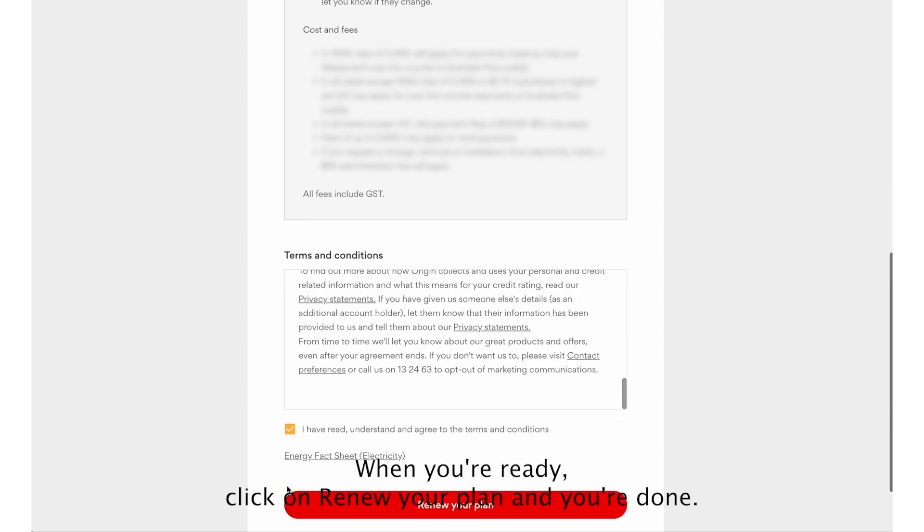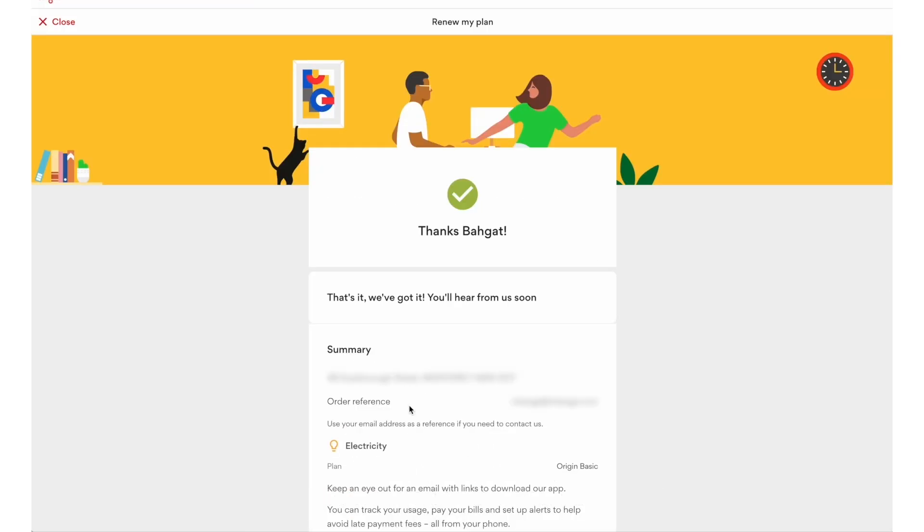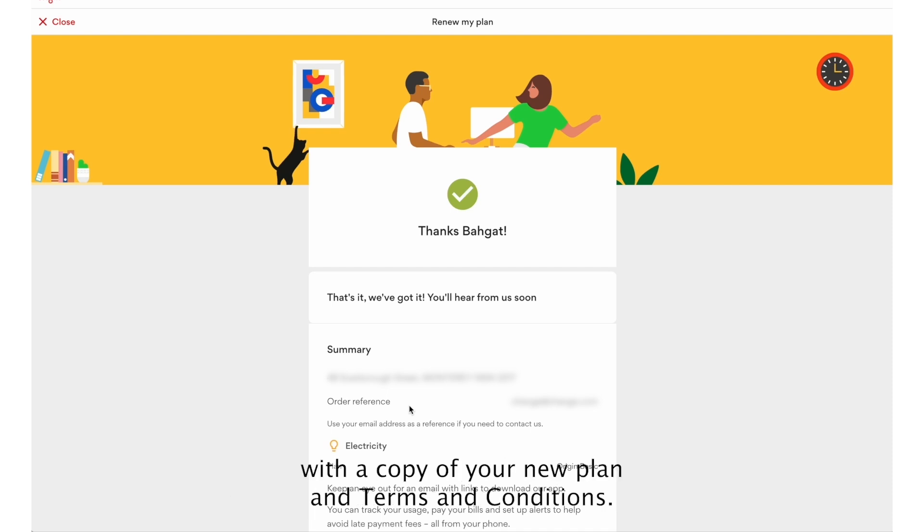When you're ready, click on Renew your plan and you're done. Once you've completed this process, we'll be in contact with a copy of your new plan and terms and conditions.